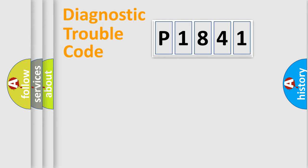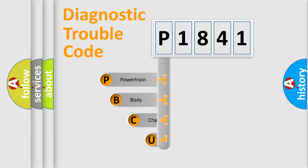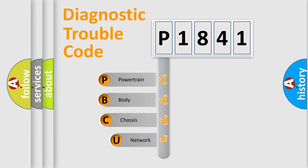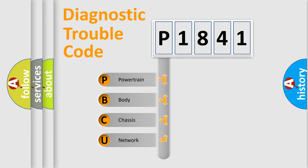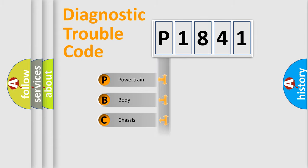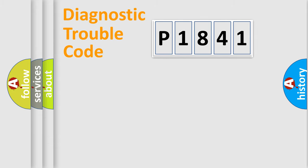First, let's look at the history of diagnostic fault code composition according to the OBD2 protocol, which is unified for all automakers since 2000. We divide the electric system of automobile into the four basic units: Powertrain, Body, Chassis, and Network.